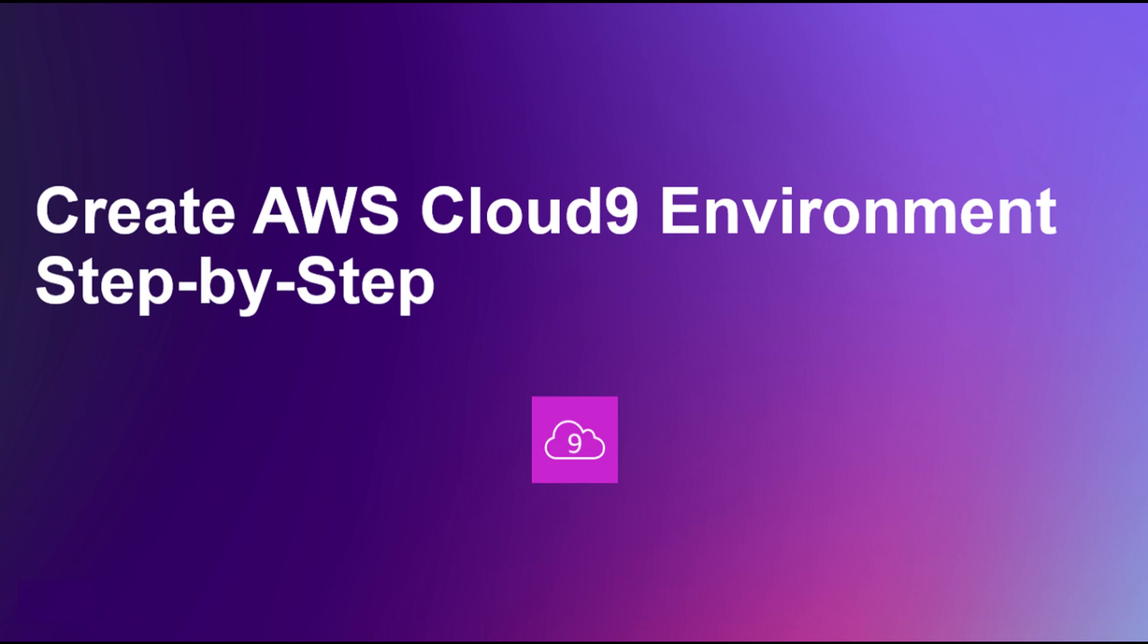Hello, everyone, and welcome to this tutorial on creating an AWS Cloud9 development environment. Cloud9 is a powerful, cloud-based integrated development environment that allows you to write, run, and debug code directly from your web browser.